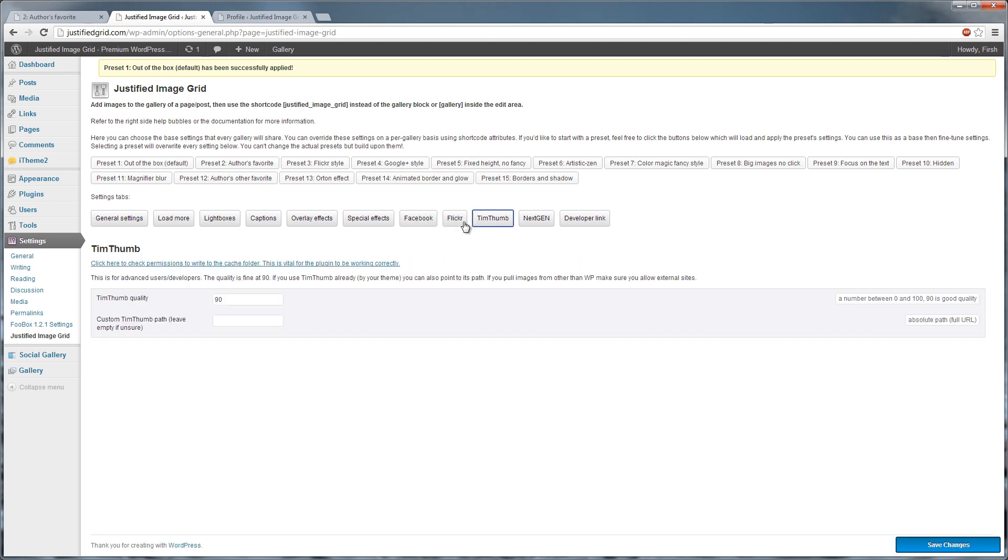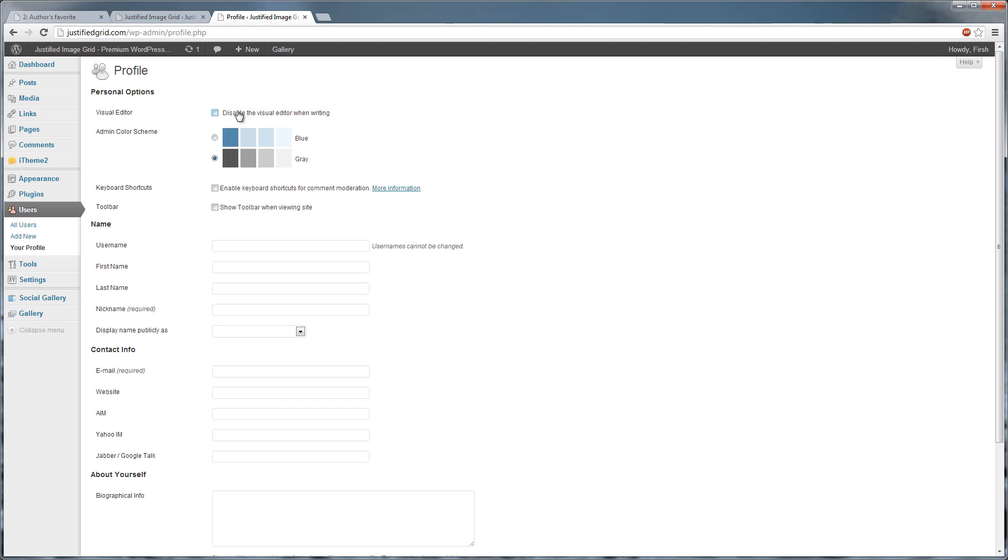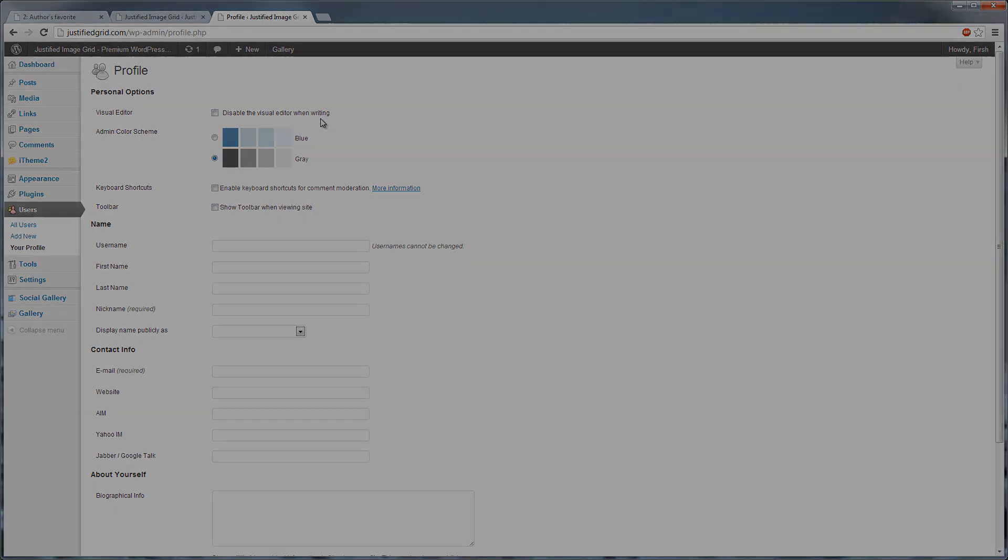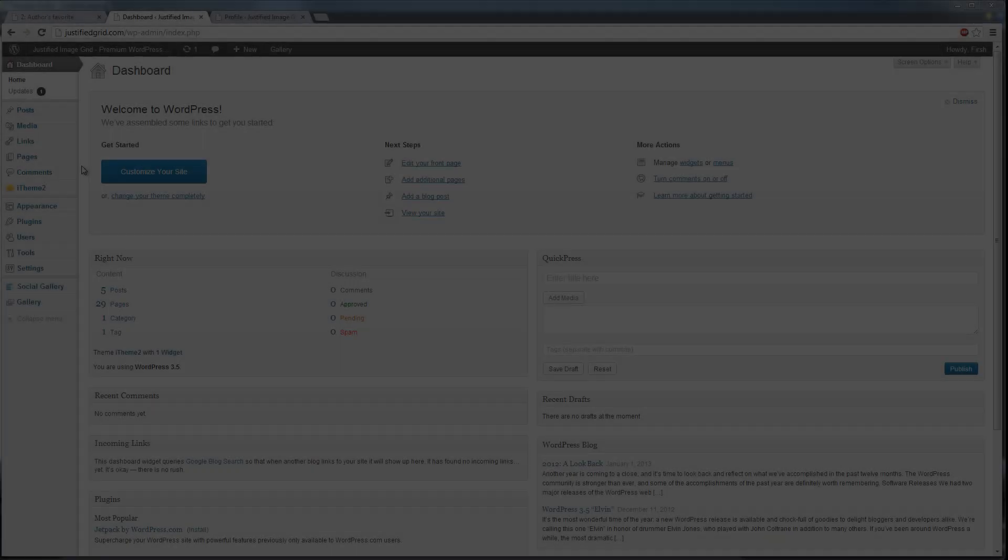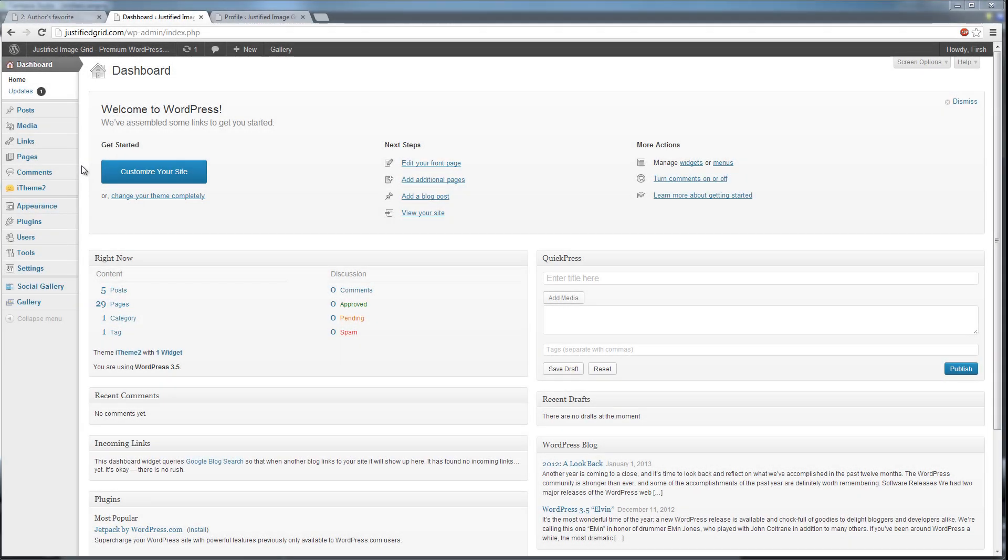To use that, you need to have TinyMCE, the visual editor enabled. Go to Users, Your Profile, make sure you uncheck Disable the visual editor when writing.